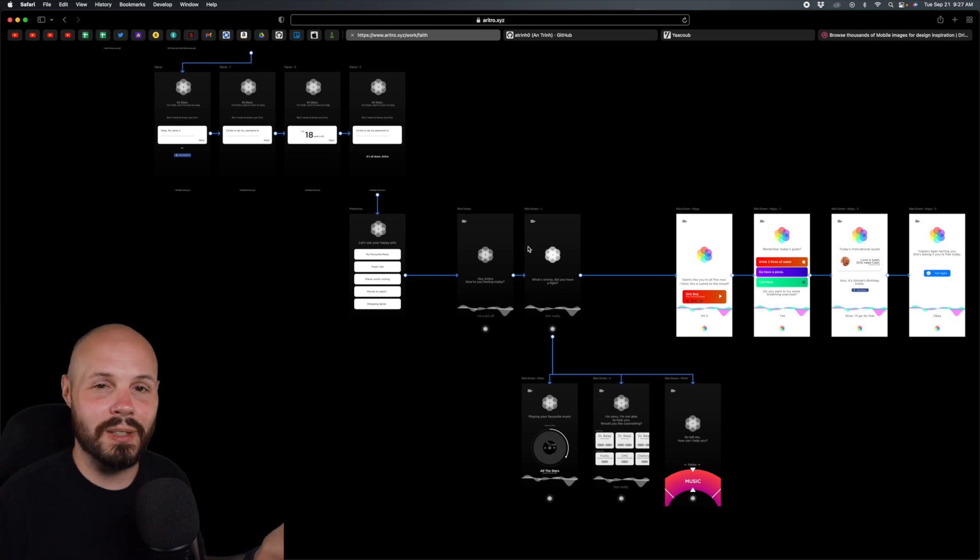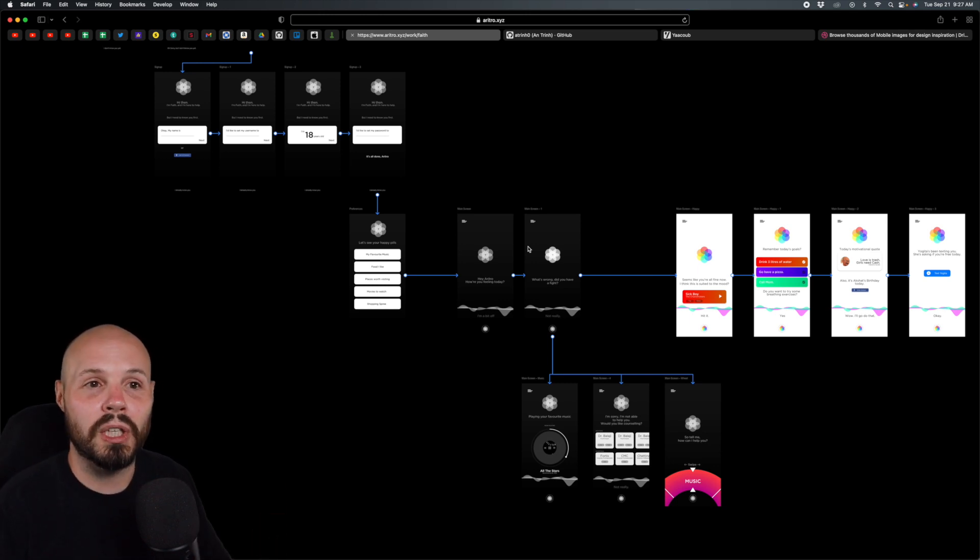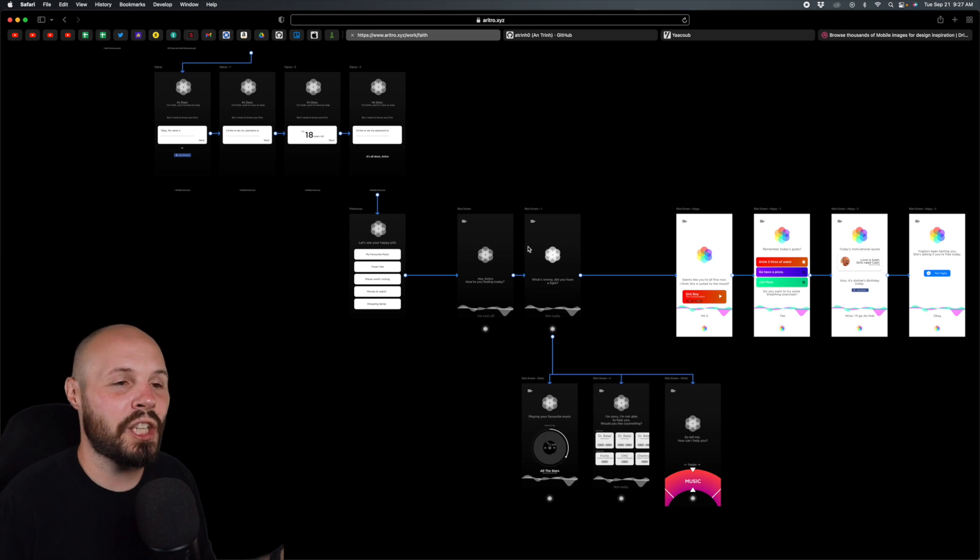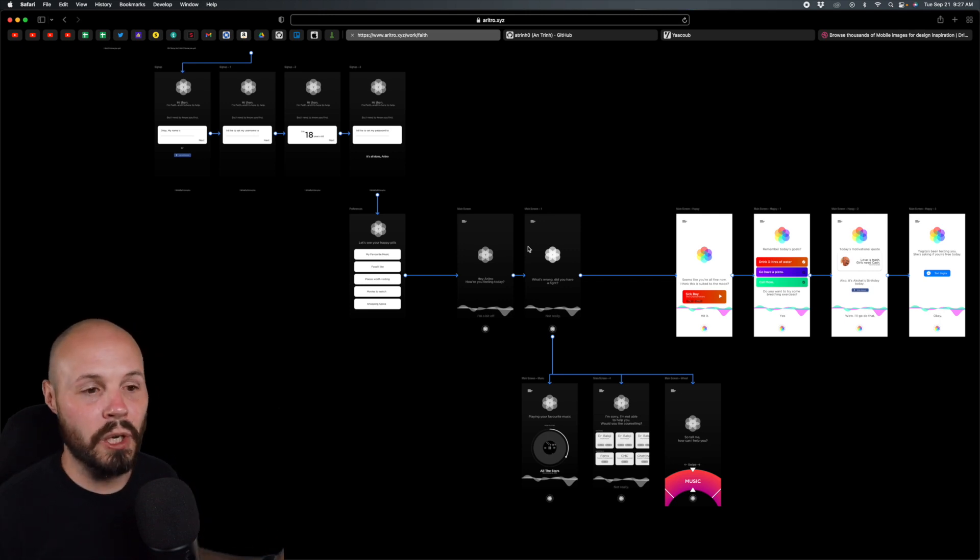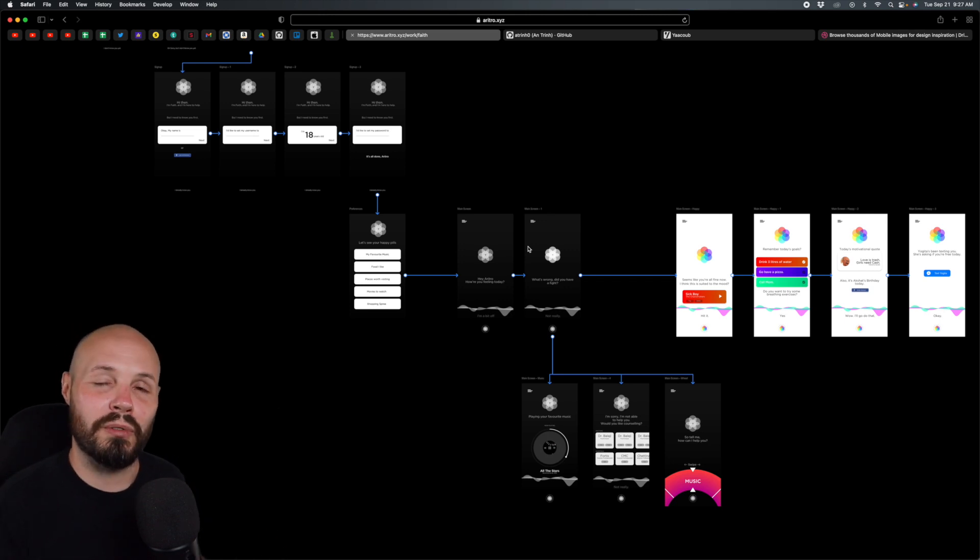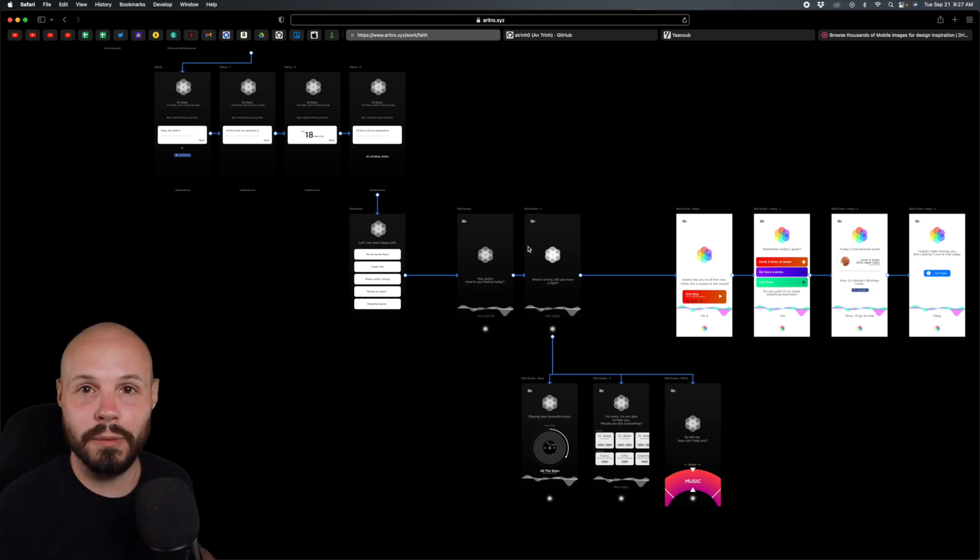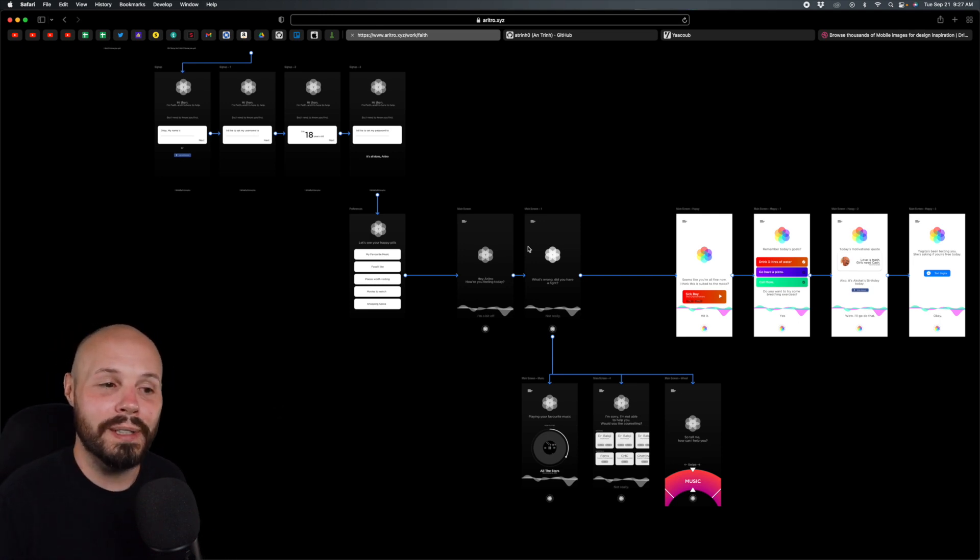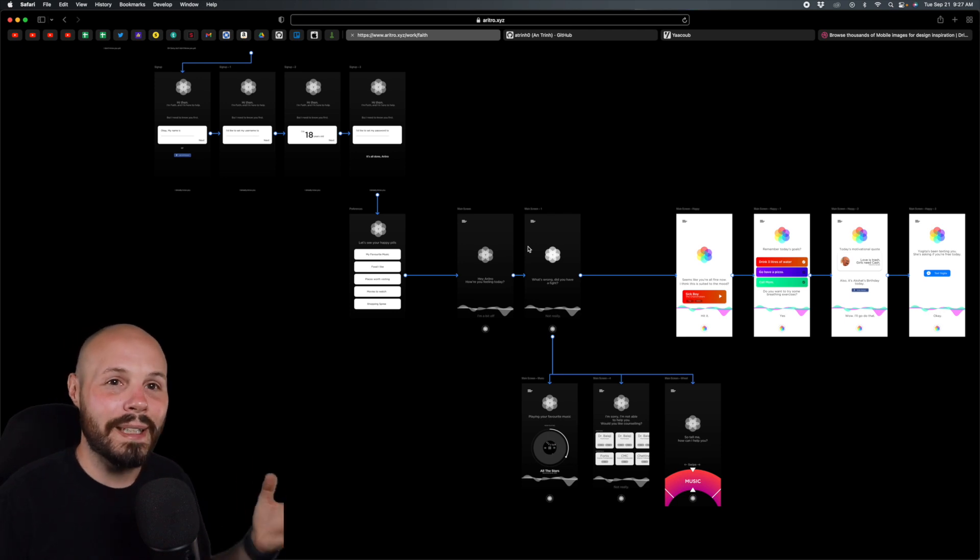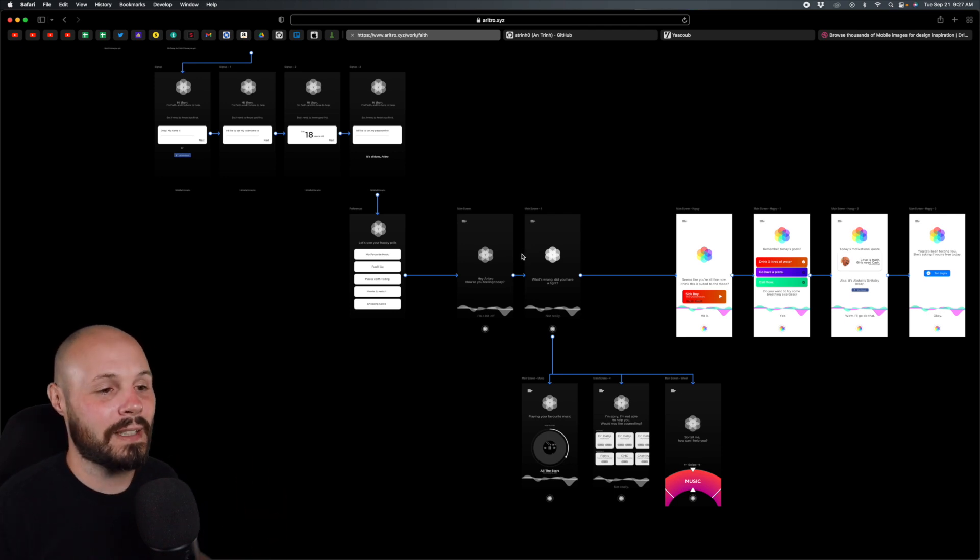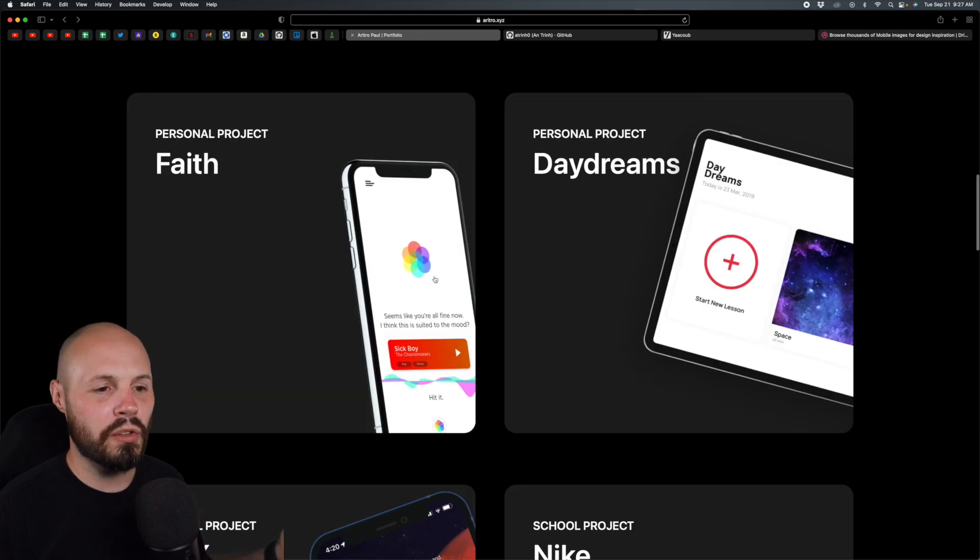I say this a lot in all the videos: the purpose of the portfolio is to earn the deeper look. You're not going to get the job just off the portfolio alone. What the portfolio does is get you on the phone call with a hiring manager or somebody from the team. Then once you're on that phone call, it's up to you to impress and take it forward. The portfolio gets you to that next step, and I think this is doing a great job.